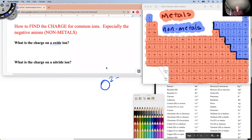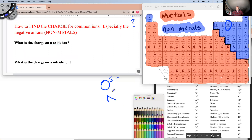What's the charge on a nitride ion? Nitride is right over here on the periodic table. Nitride is going to have a charge of three minus.